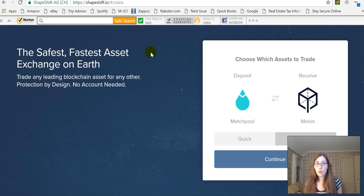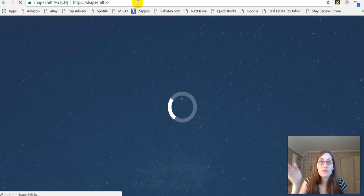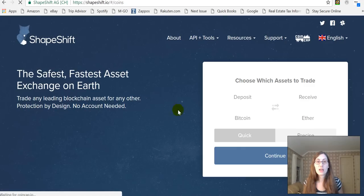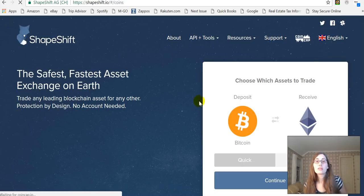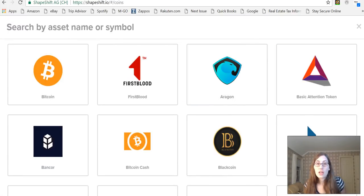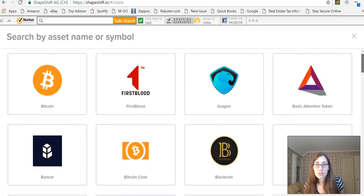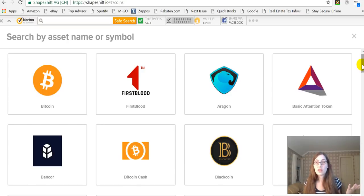When you first click and load ShapeShift.io, that is exactly what you see. It says 'choose which assets to trade.' I have Litecoin — and look at all these coins, they have all sorts of coins. So if you have Basic Attention Token and you want to trade it for something else, ShapeShift can do it.